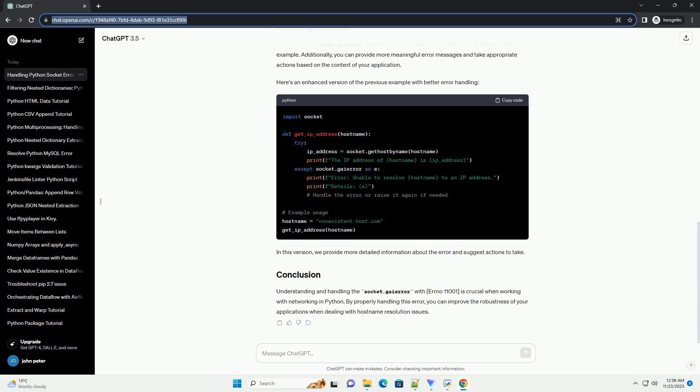Let's consider a simple example that demonstrates the occurrence of this error. In this example, we attempt to resolve the IP address of a non-existent host name, non-existenthost.com. This will trigger the socket.gaierror with errno 11001.